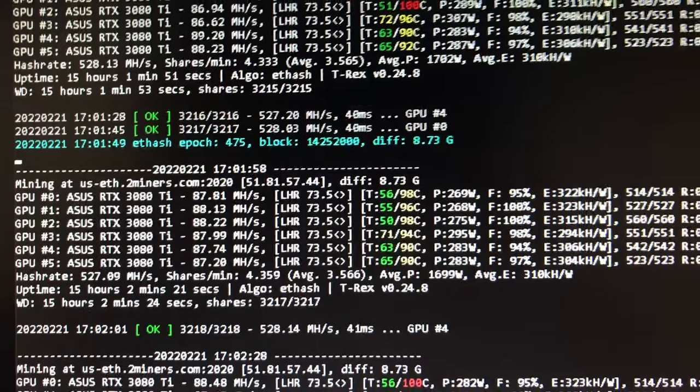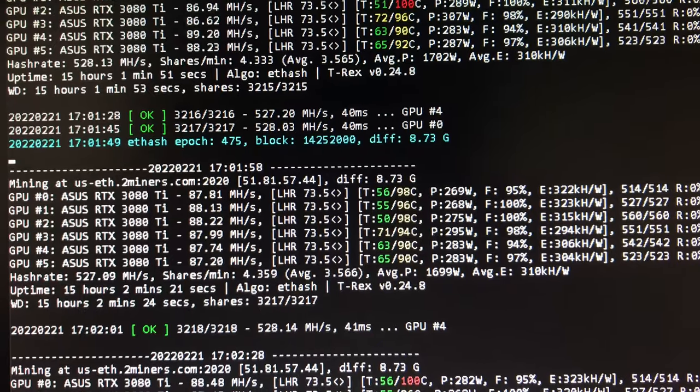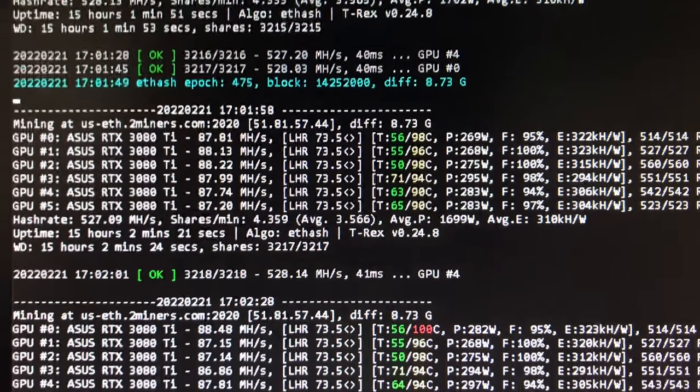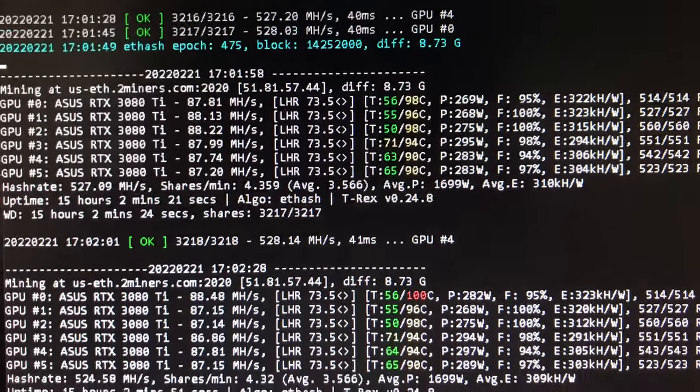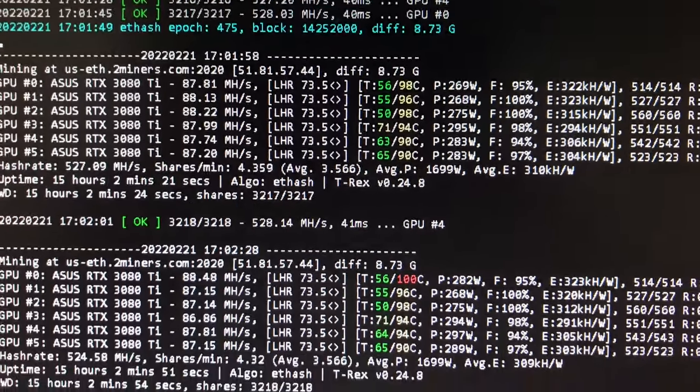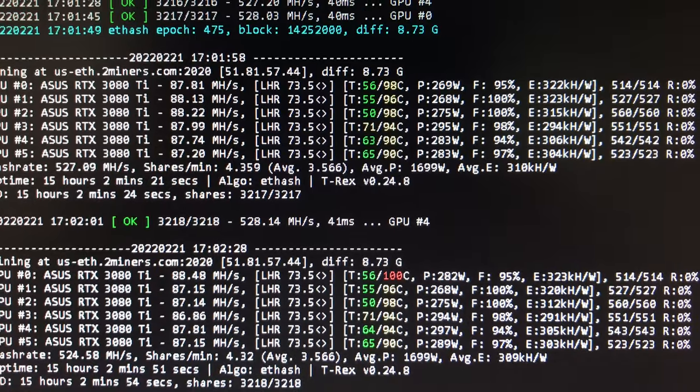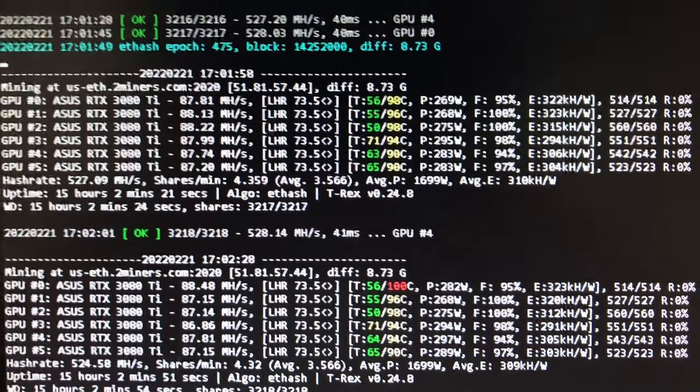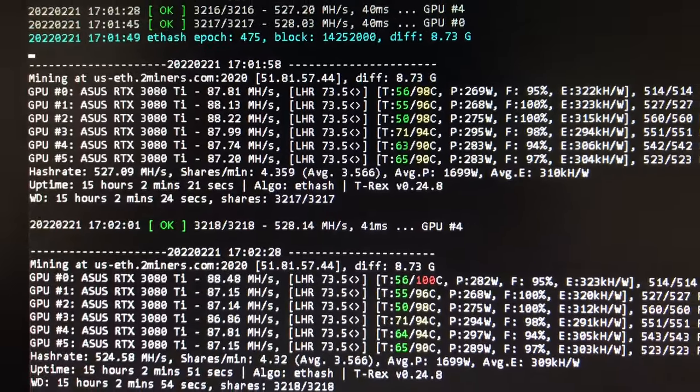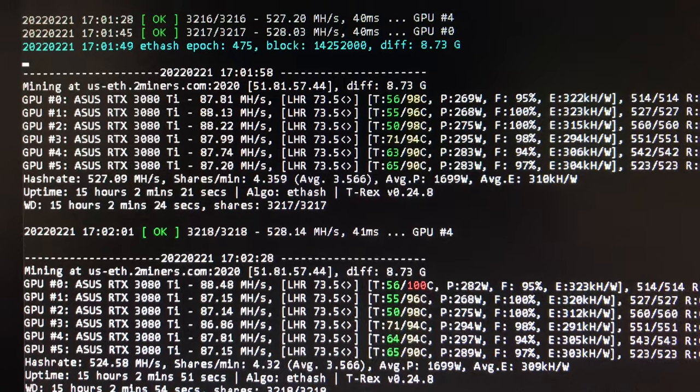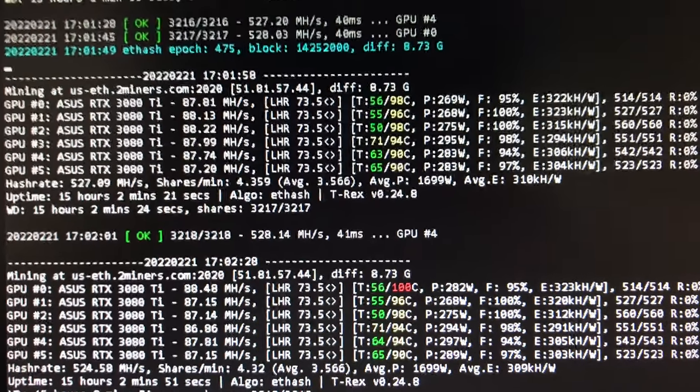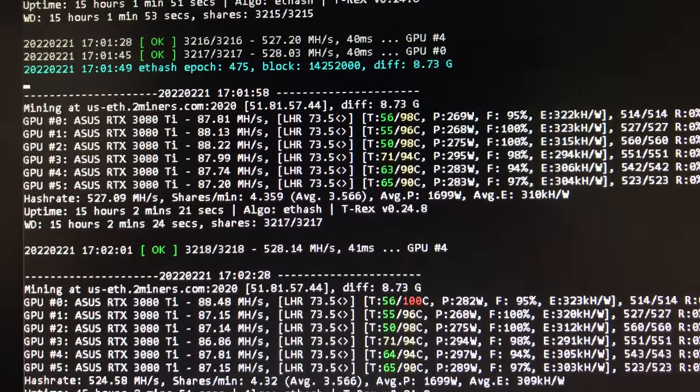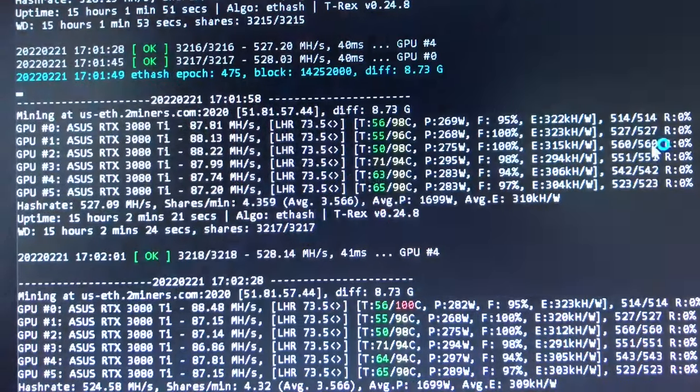Always buy more thermal pads than you think you need. I ran through most of my two millimeters on just one 3080 Ti. I went, oh my god, that went quick. Now the temps are normal, a lot better.